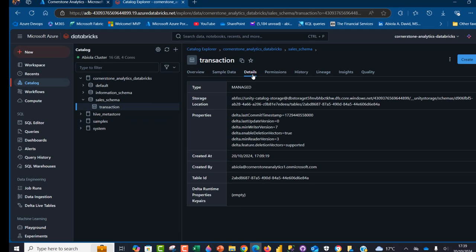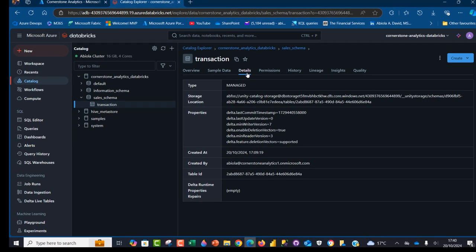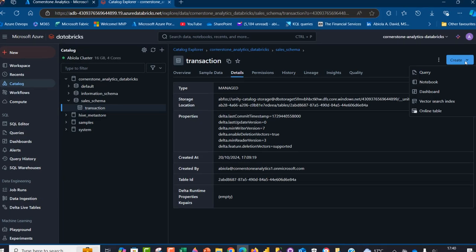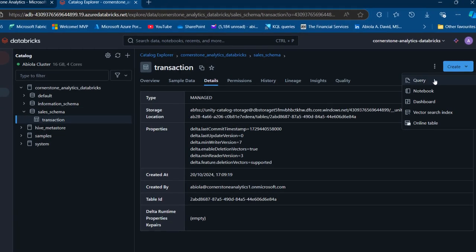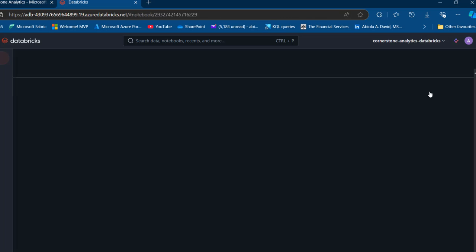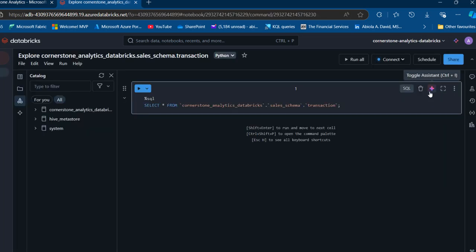We want to go ahead and create a query on top of this transaction table. Please make sure this is selected and we're going to click on this Create and then we can create Query, Notebook, Dashboard. We want to create a notebook and this is going to automatically generate the SQL query that allows us to interrogate the data without having to do hand writing of coding. Of course, this is in PySpark, but we're going to be switching to SQL.